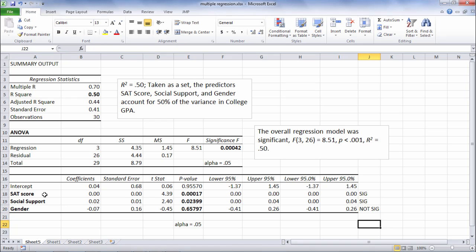Now in this table here, what we're assessing is whether these predictors account for a significant amount of unique variance in college GPA. So in other words,